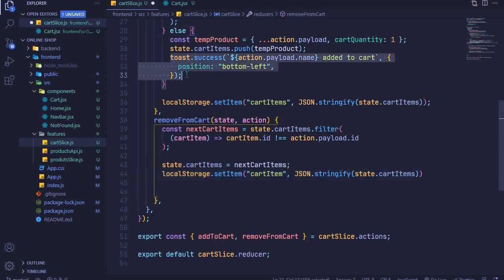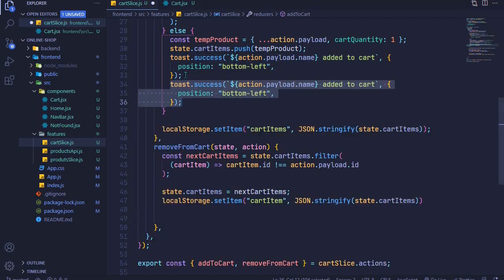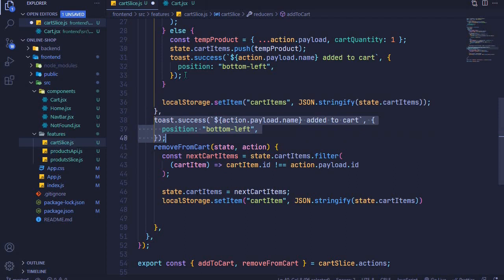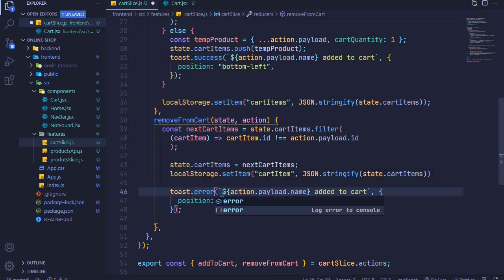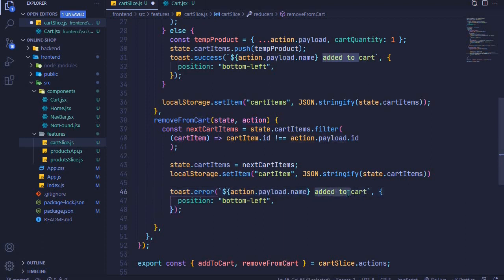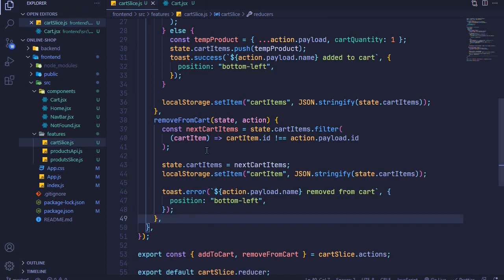For the toast notification, I'll duplicate the existing one using Alt+Shift and the down arrow, then move it into position. Instead of 'success' I'll use 'error', and the message will be action.payload.name plus 'removed from cart'. So you'll see 'removed from cart', and I'll save that file.